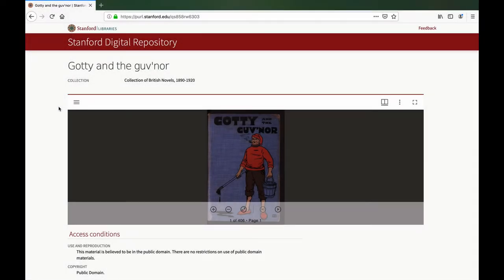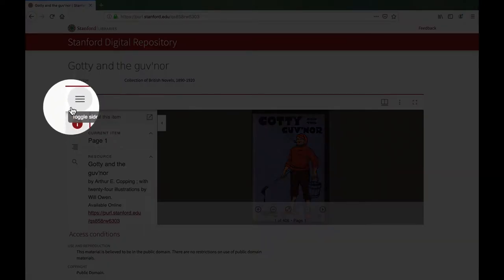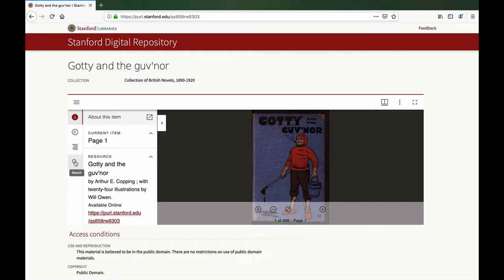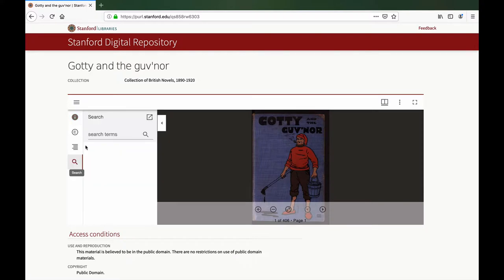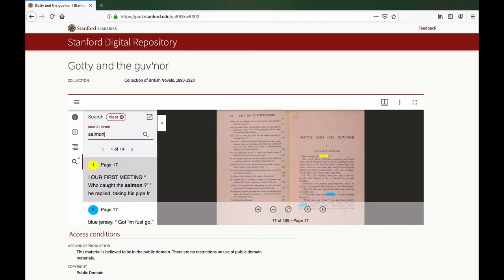For search within, let's look at the viewer on the Pearl page for a digitized book in the Stanford Digital Repository. Click on the sidebar toggle icon to enable display of the left-hand sidebar. Next, click the search icon, enter a search term in the space provided, and click the search icon to execute the search.